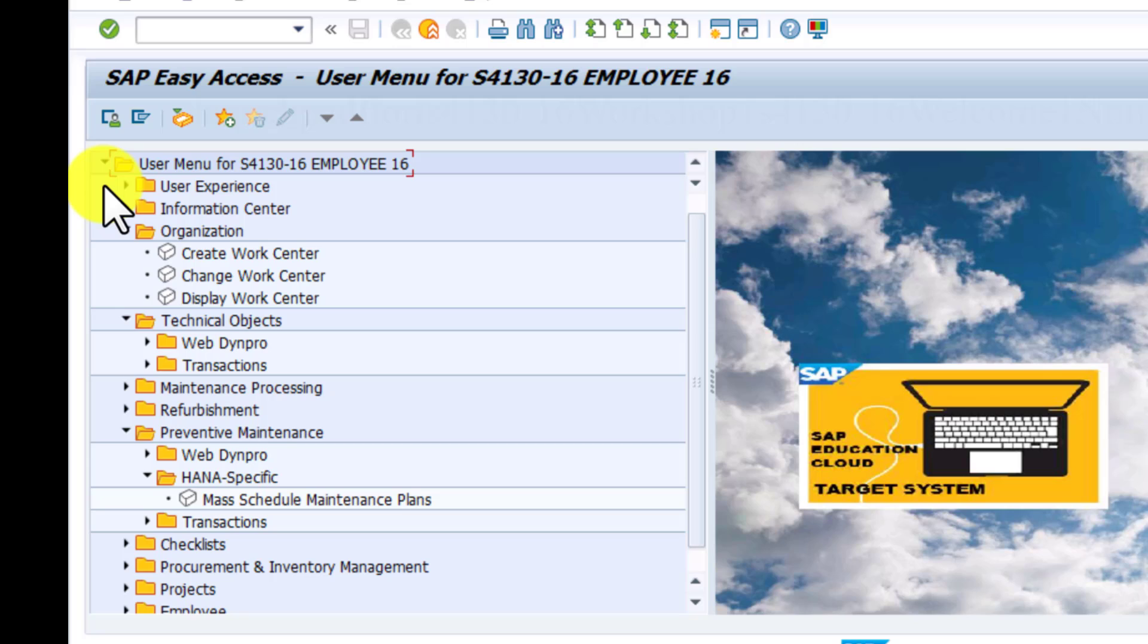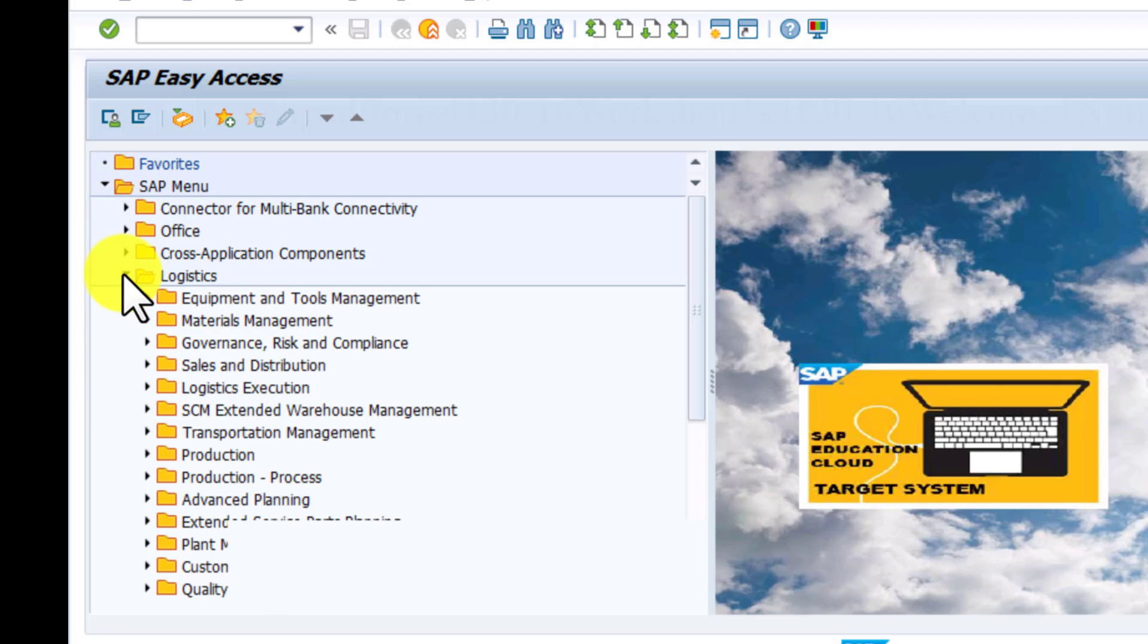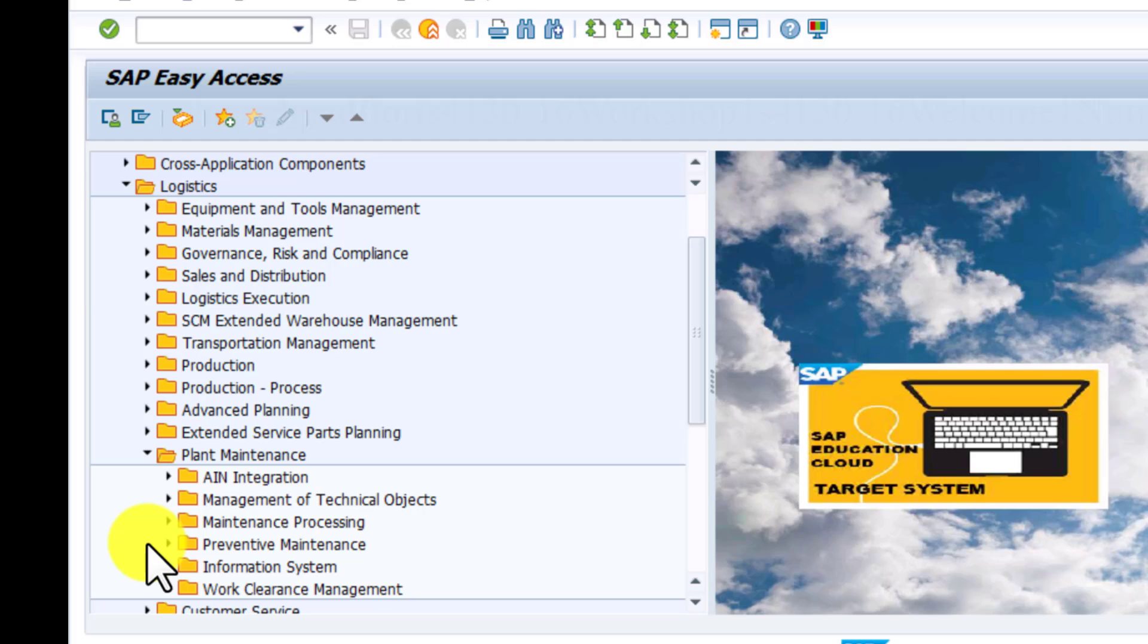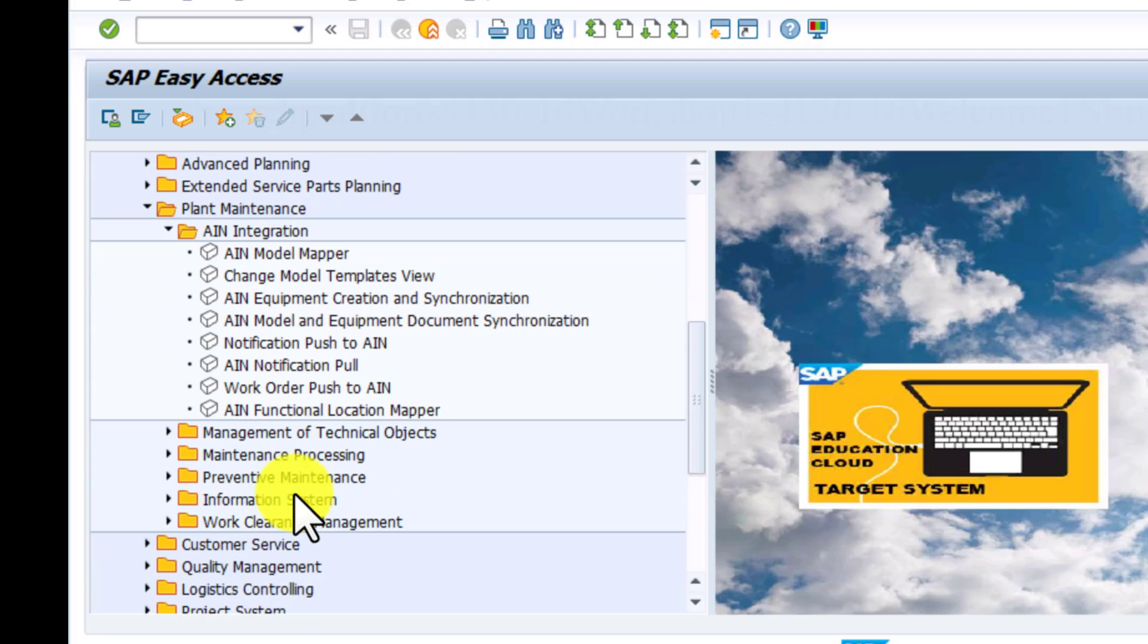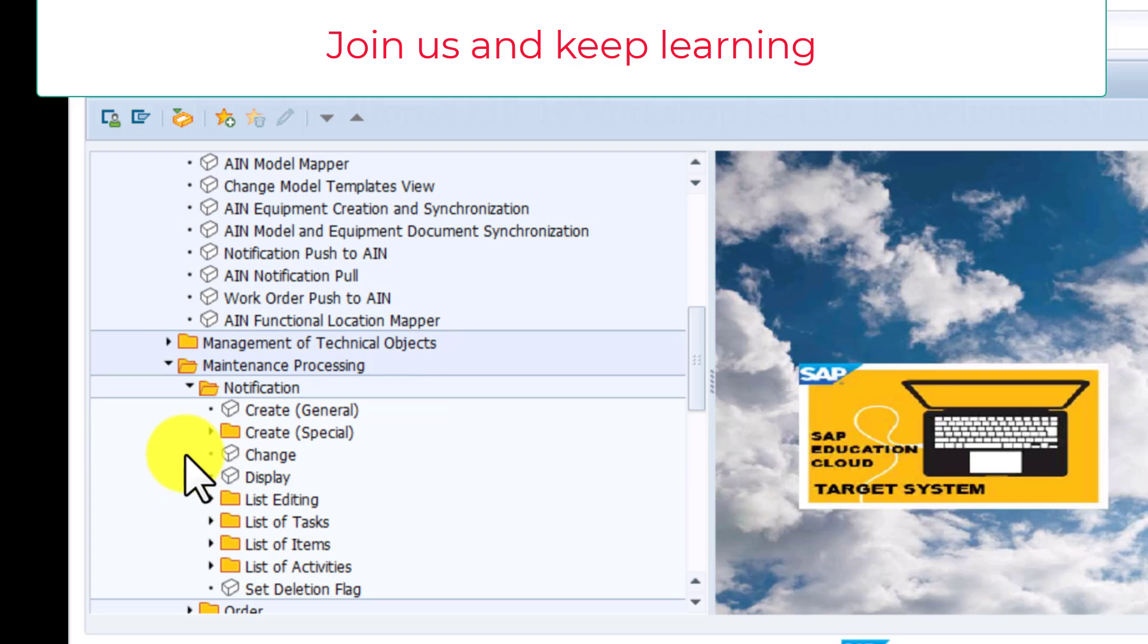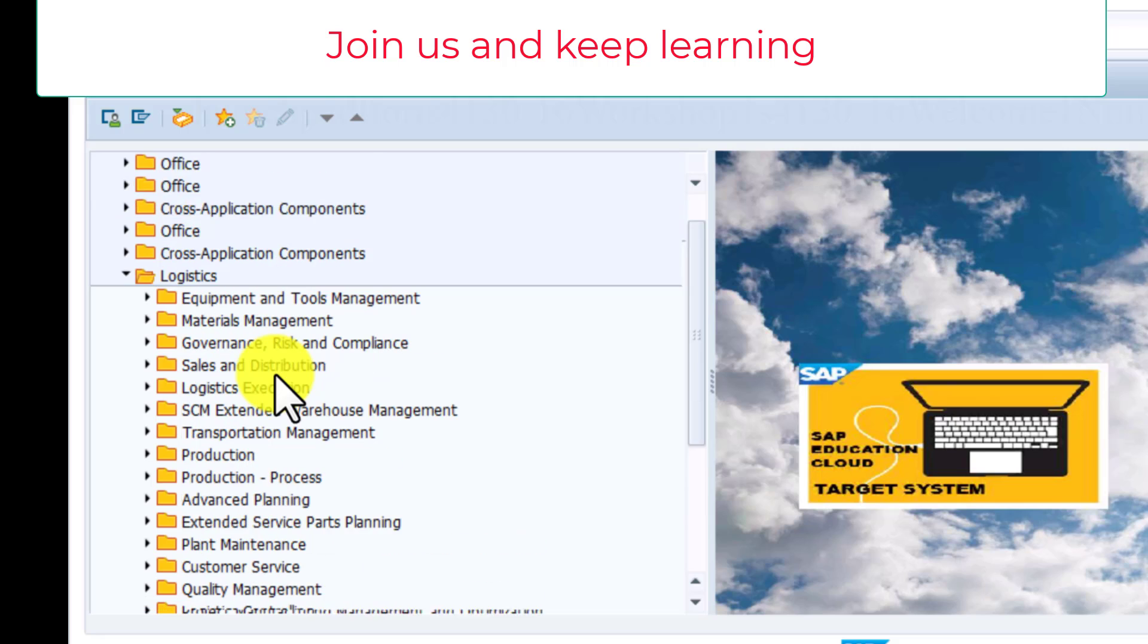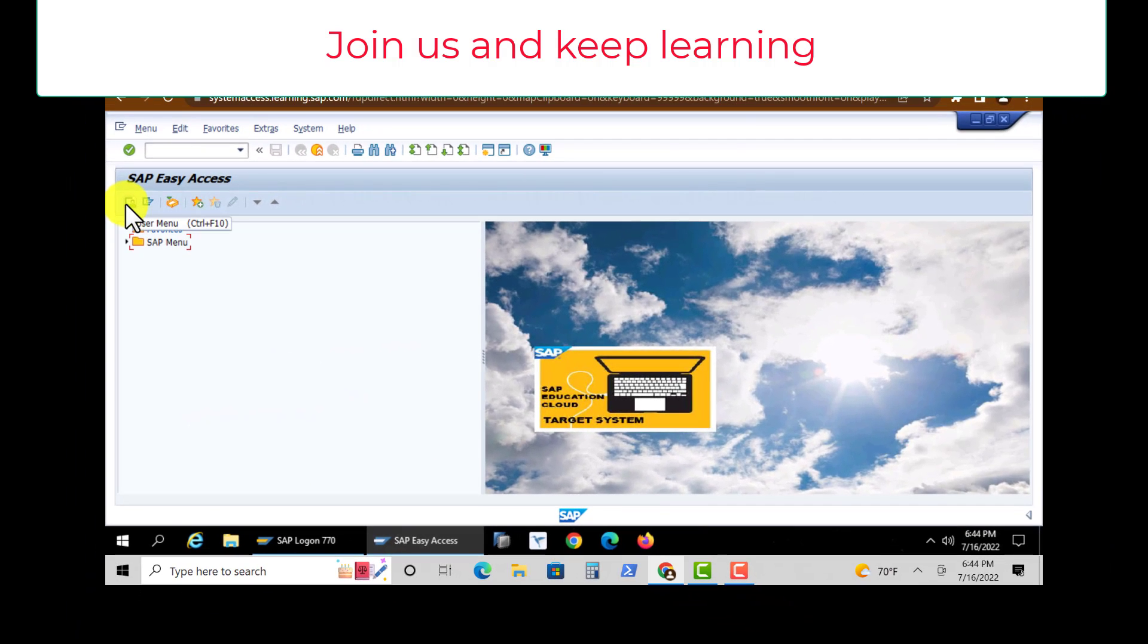The SAP menu, on the other hand, is where you do most of the configuration work. Some of the configuration that you do is done under logistics, and then you go to plant maintenance, and from there you can do the asset intelligence network integration. There's a lot of functionalities there, and those are apps that are also available on the launchpad. Most of the functionalities of maintenance are done under maintenance processing, and that's really a summary of what you have under SAP menu. So again, user menu and SAP menu.